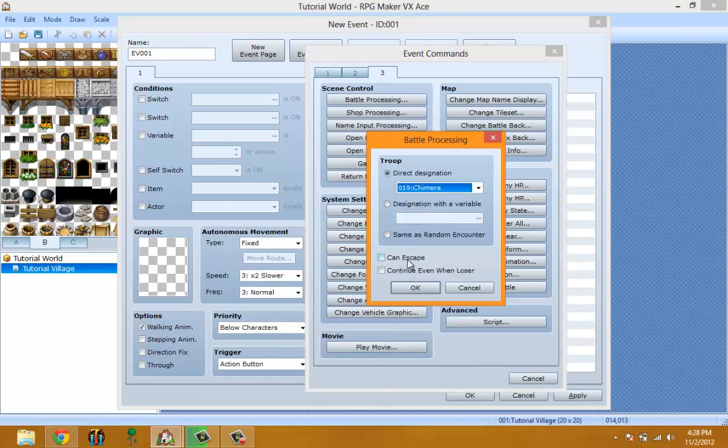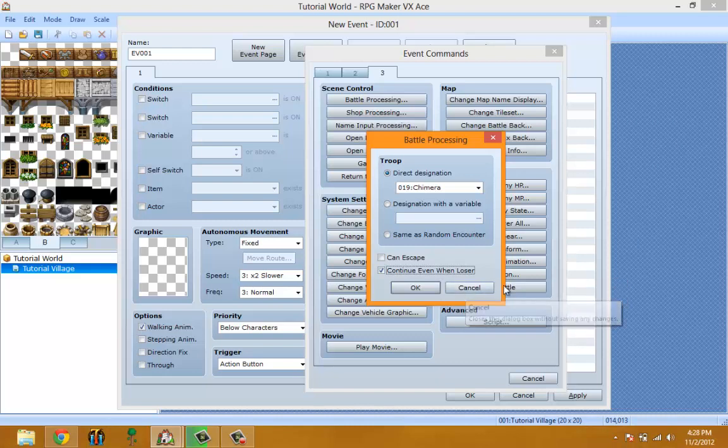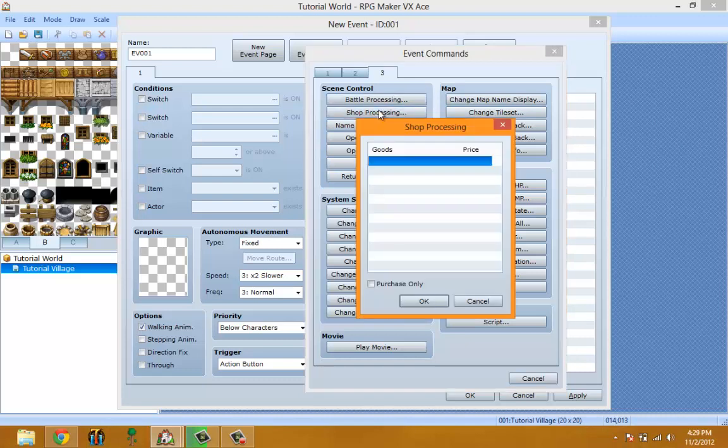Continue even when loser means if you die in the battle, it's not a game over, you just continue the event. I think - I never use events. I don't really know.